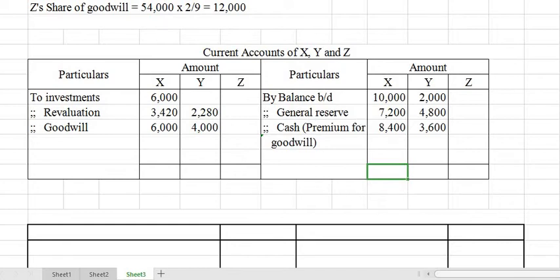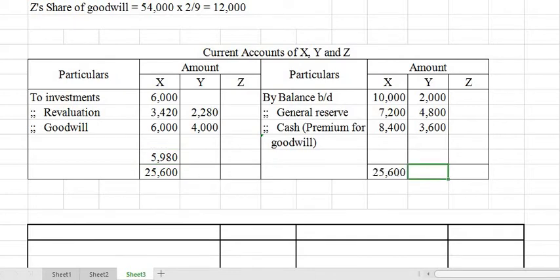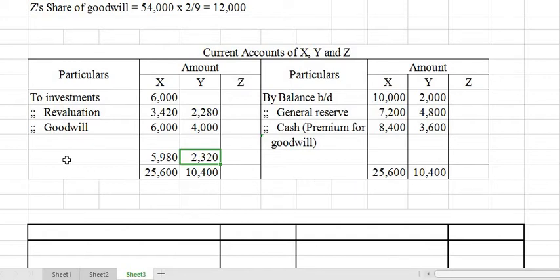The closing balance for X totals Rs. 25,600, with a balance of Rs. 5,980. For Y, the debit side totals Rs. 10,400. The balances are found and written as 'Balance Carried Down' on the respective sides.